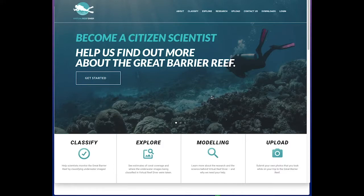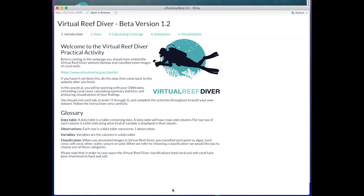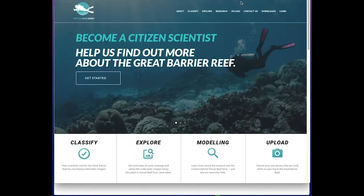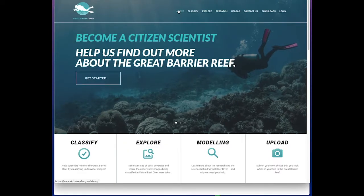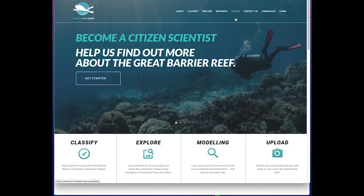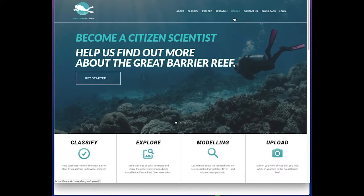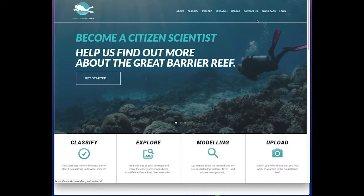Here we have the Virtual Reef Diver website, and we're going to explain the R Shiny app which will ultimately be a tab or will be embedded in the Virtual Reef Diver website somewhere.